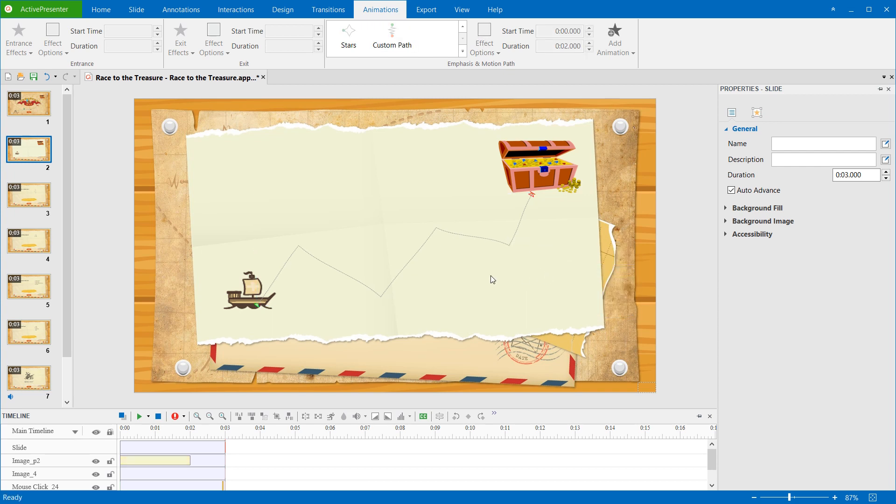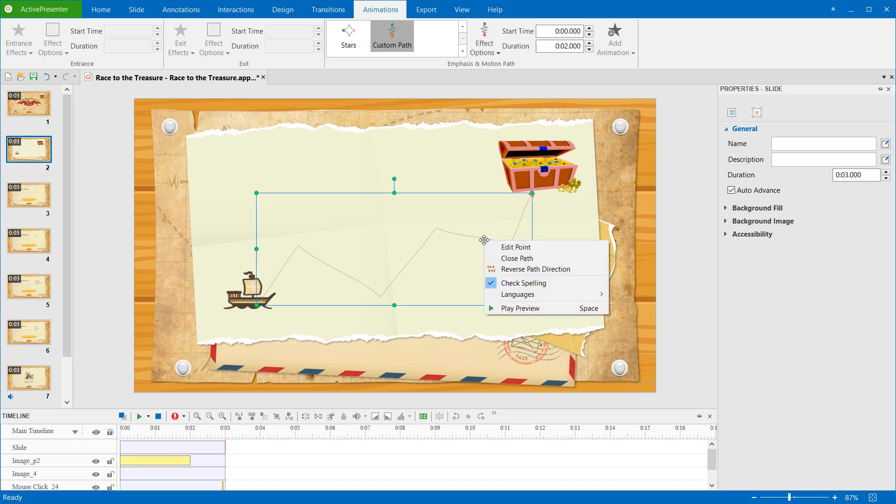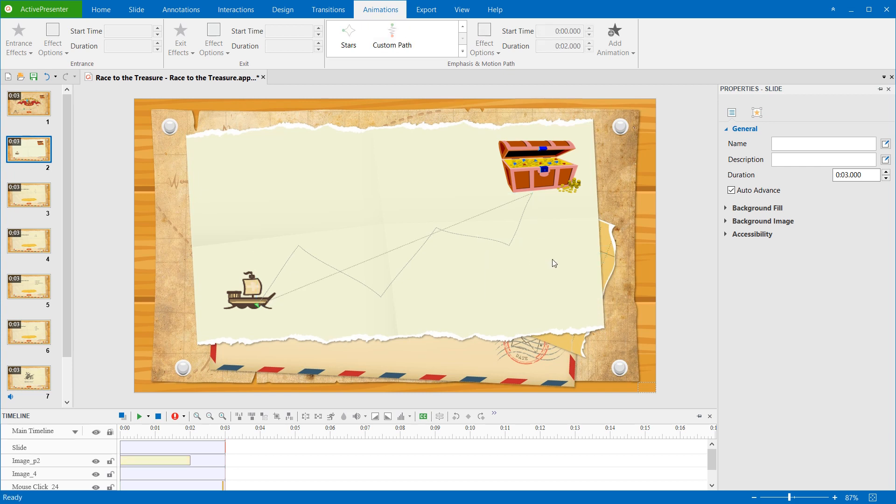In addition, a motion path can be classified as a closed or open path. With an open path, you can close it. Right-click it and click Close Path. This makes the object return to its start point when the path ends. As you can see, a linear path is added from the previous end point to the start point.